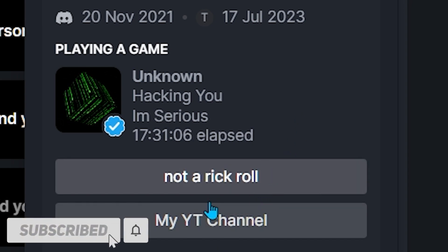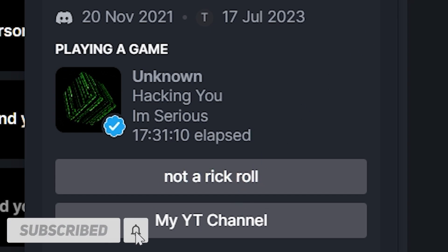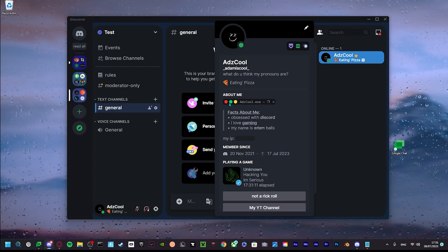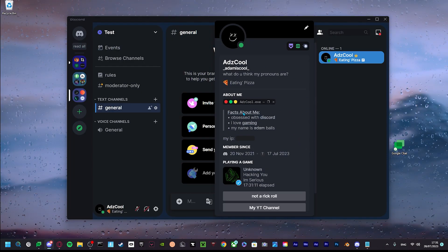So subscribe! And this is what your profile will look something like by the end of this video.